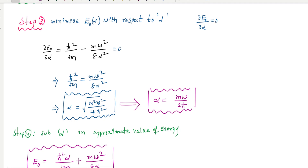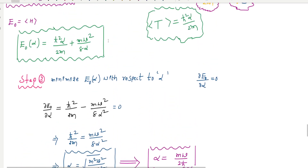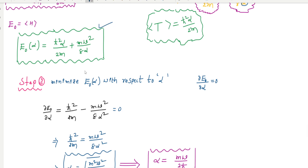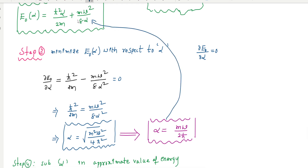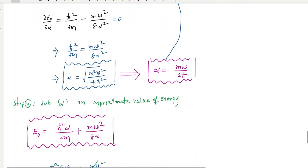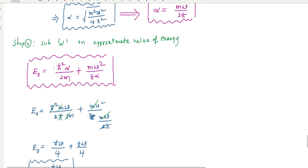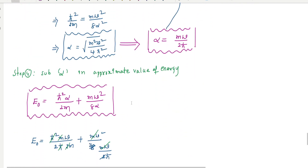The fourth and final step is to substitute the adjustable parameter value alpha = mω/(2ℏ) back into the approximated energy expression. Substituting this alpha value into E = ℏ²α/(2m) + mω²/(8α) gives us the final ground state energy of the harmonic oscillator.